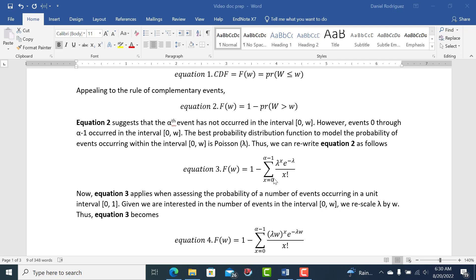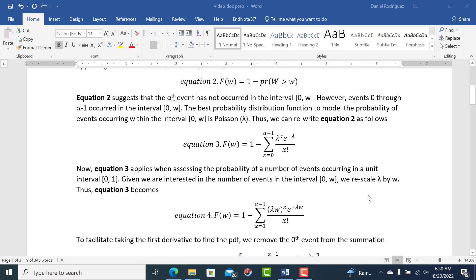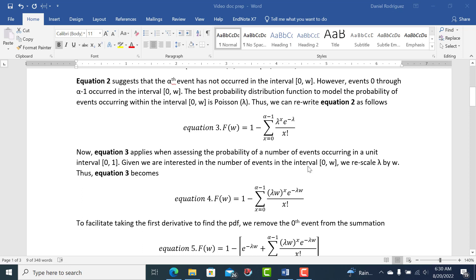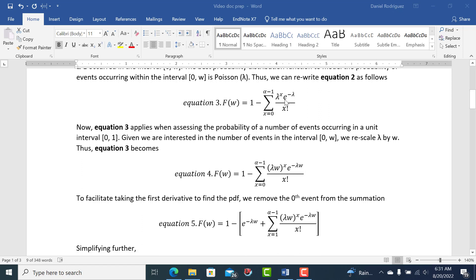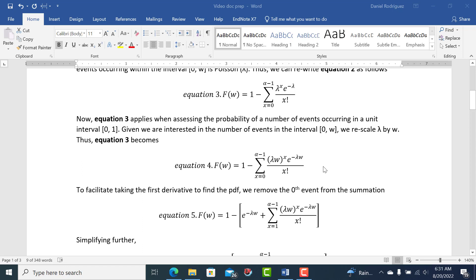So we're going to sum from the 0th event to the alpha minus 1 event. We get lambda — the average number of events occurring in a unit of time — giving us lambda to the x, e to the minus lambda, over x factorial. Now this equation applies for a unit interval 0 to 1. To apply it to the interval 0 to w, we multiply lambda by w to find the average number of events in that interval. So we exchange lambda·w for lambda, and this is our CDF so far.